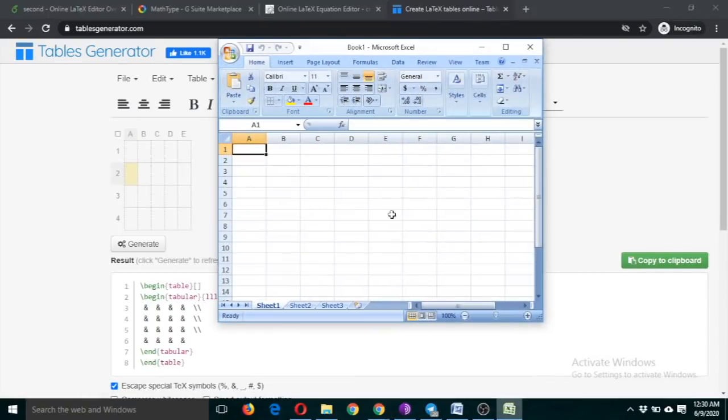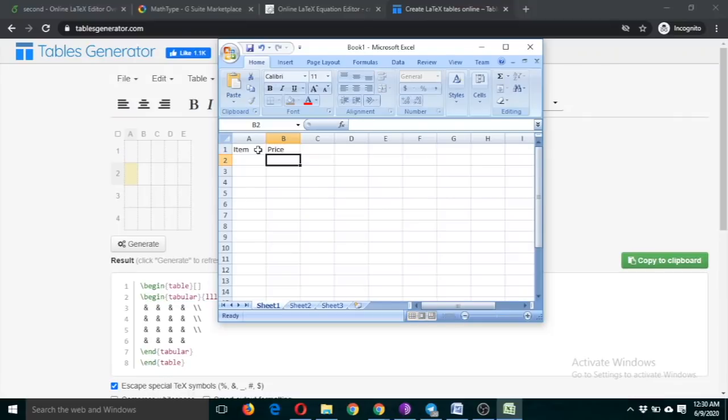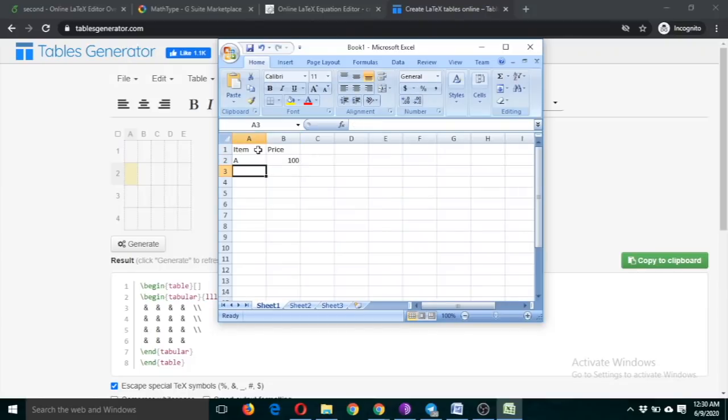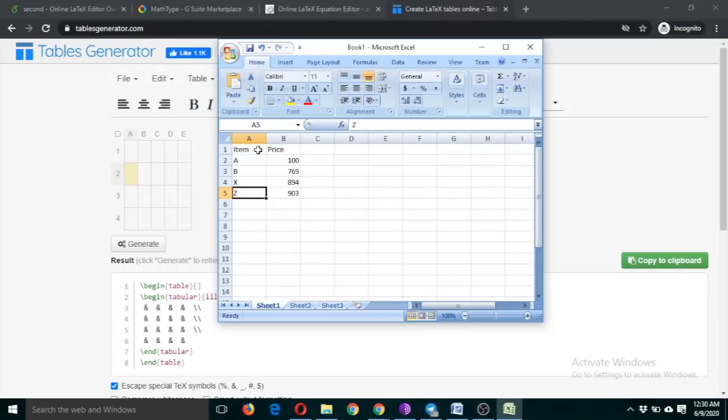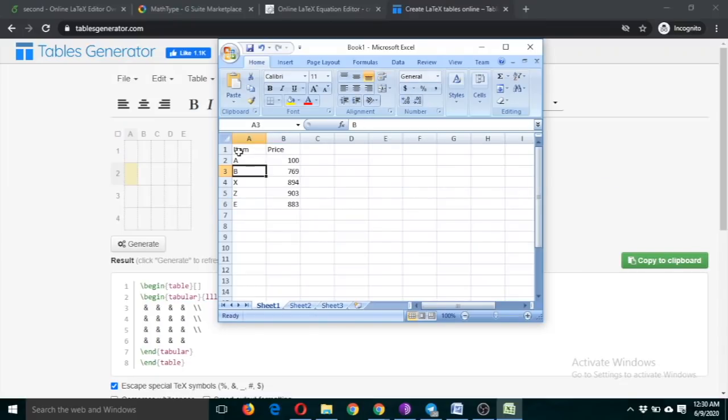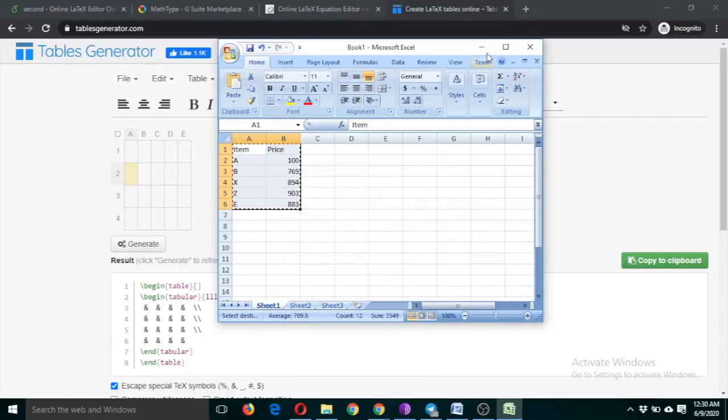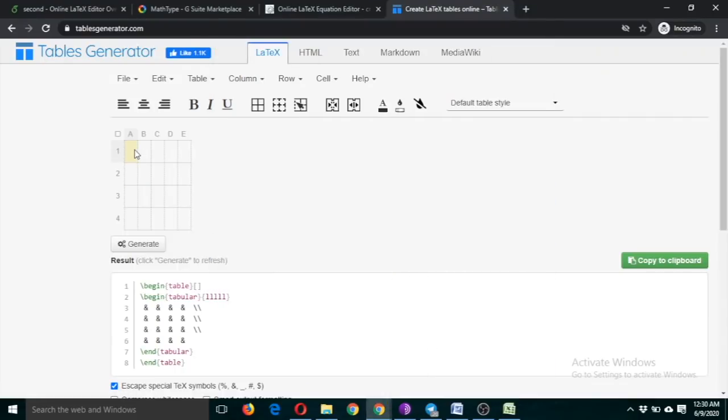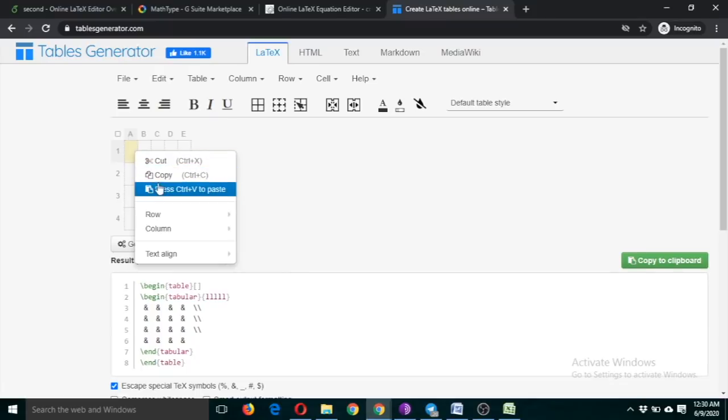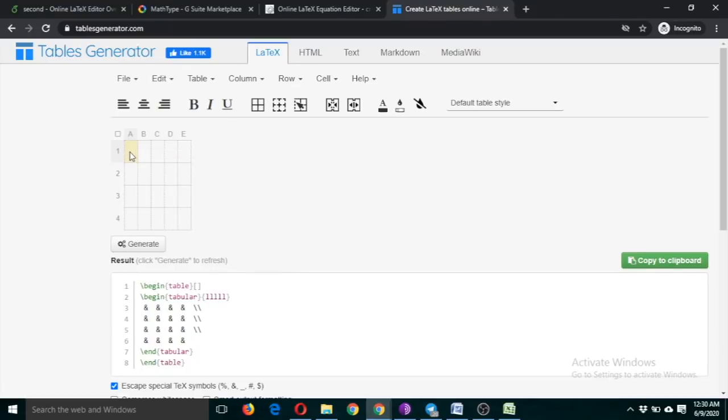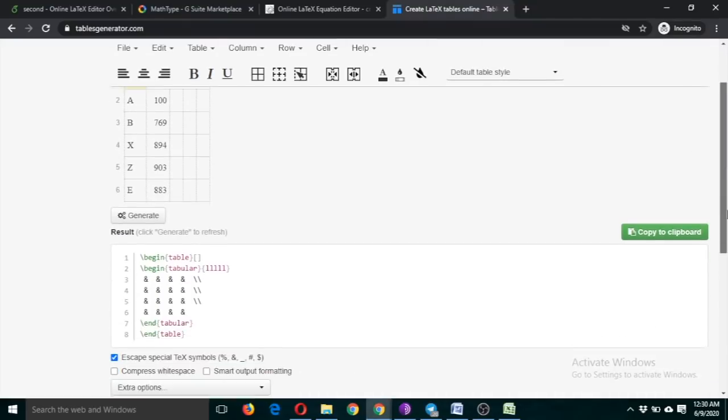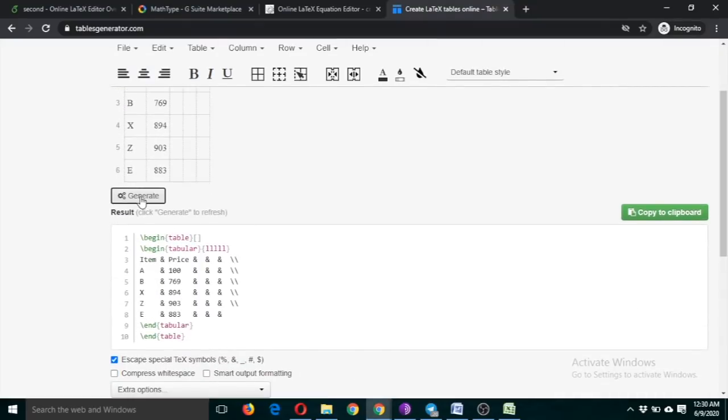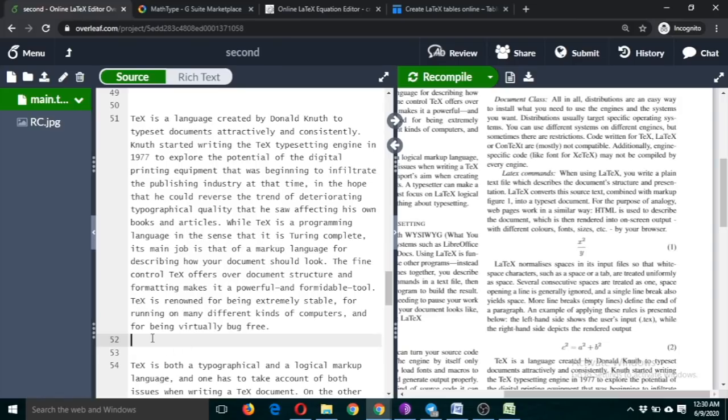Suppose you have some data in Excel. Let me create some data. Just copy this, paste it here, and click on generate. The code is generated. You can copy the code and paste it here.